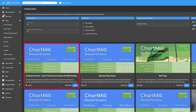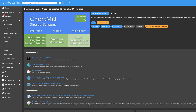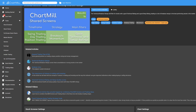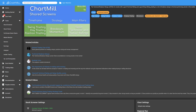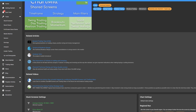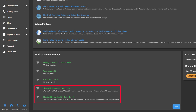I'll start with the very first trading idea: Breakout Screens Good Technical and Setup Chartmill Ratings, which, as the name suggests, uses the technical and setup ratings that Chartmill independently determines based on price movements.